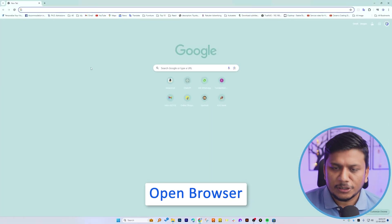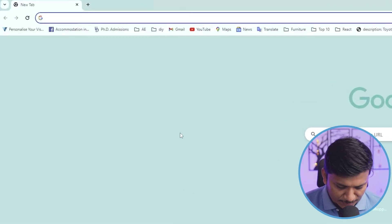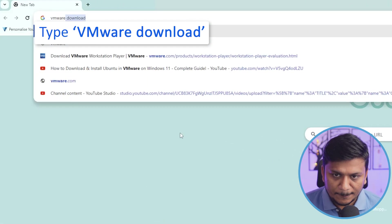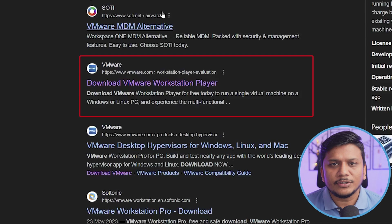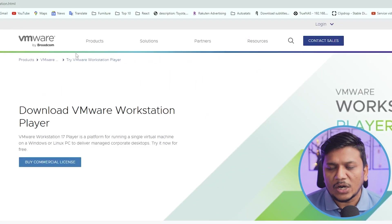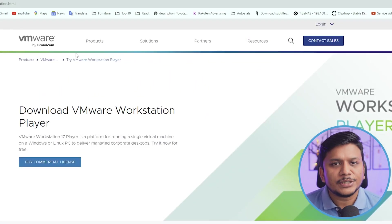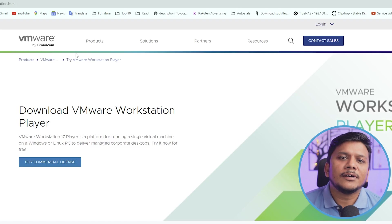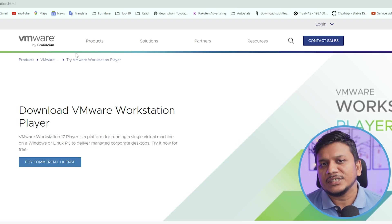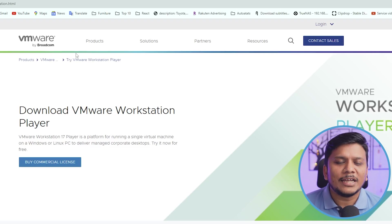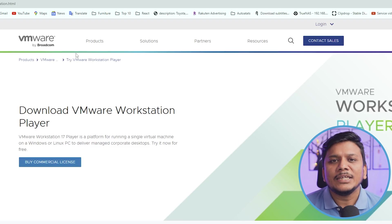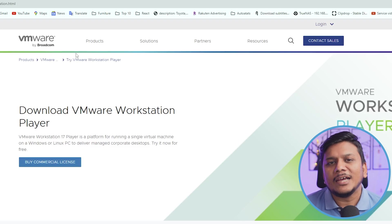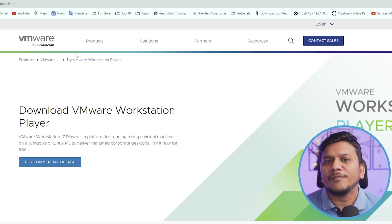Okay, so let me open the browser. Here we simply need to type VMware download. Actually VMware comes in two variants: one is VMware Workstation Player and another one is the paid version which is Workstation Pro. But in our use case scenario when we simply need to run any guest OS, Player is good enough. So we will be going with VMware Player.